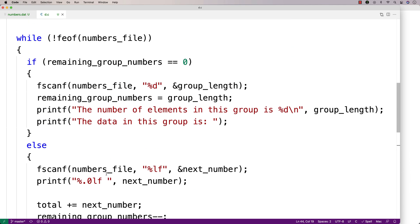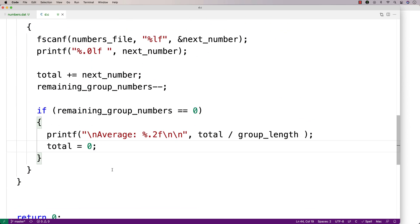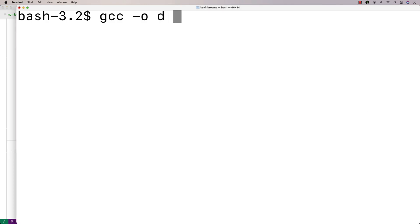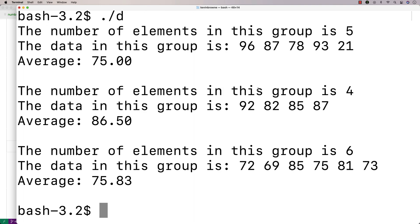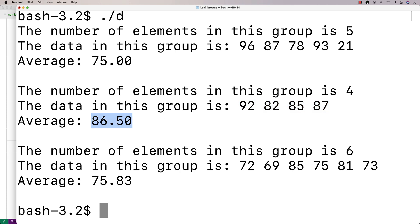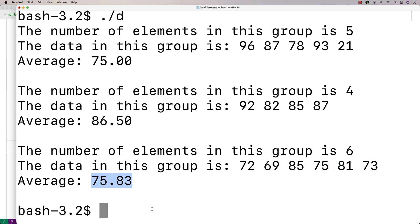So this should really be it. I'll save this and do a compilation. I'll say gcc -o a.out program.c to compile it, and then we'll run it. And we get: the number of elements in this group is 5, the data in this group is these numbers, and the average is 75. The number of elements in this group is 4, we get these numbers and this average. The number of elements in this group is 6, we get these numbers and this average. And it all looks to be working correctly. So here we've got a program in C that can read in groups of numbers in a file and find their average.